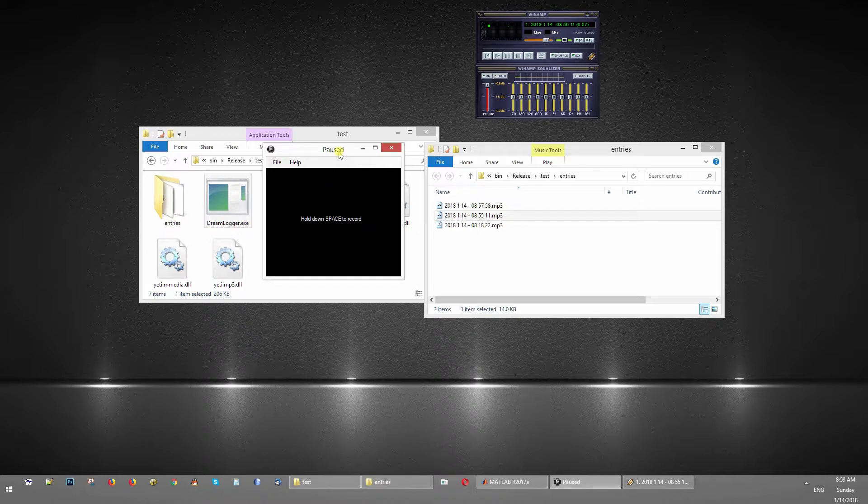Instead of keeping a dream diary, like a paper diary next to your bed, you just keep your PC or laptop or something.